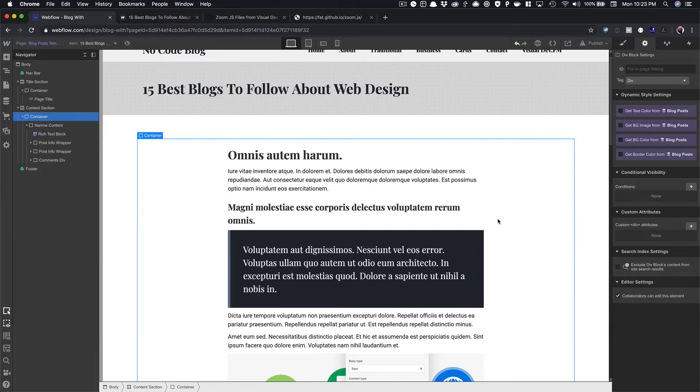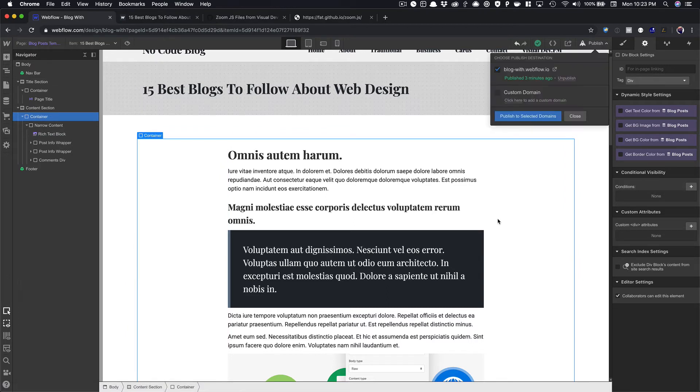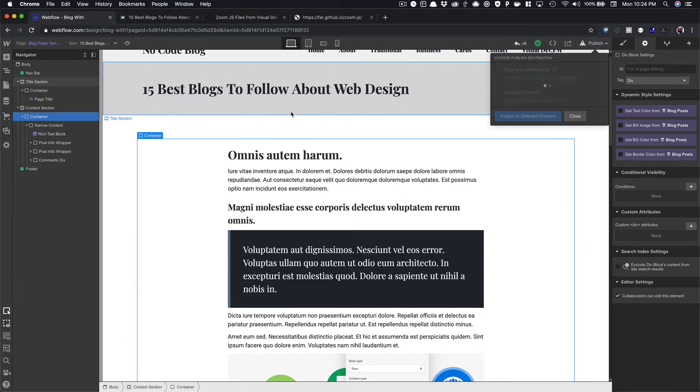And just save that. And then now we can publish this. So we're going to save it, publish this page, publish the site.